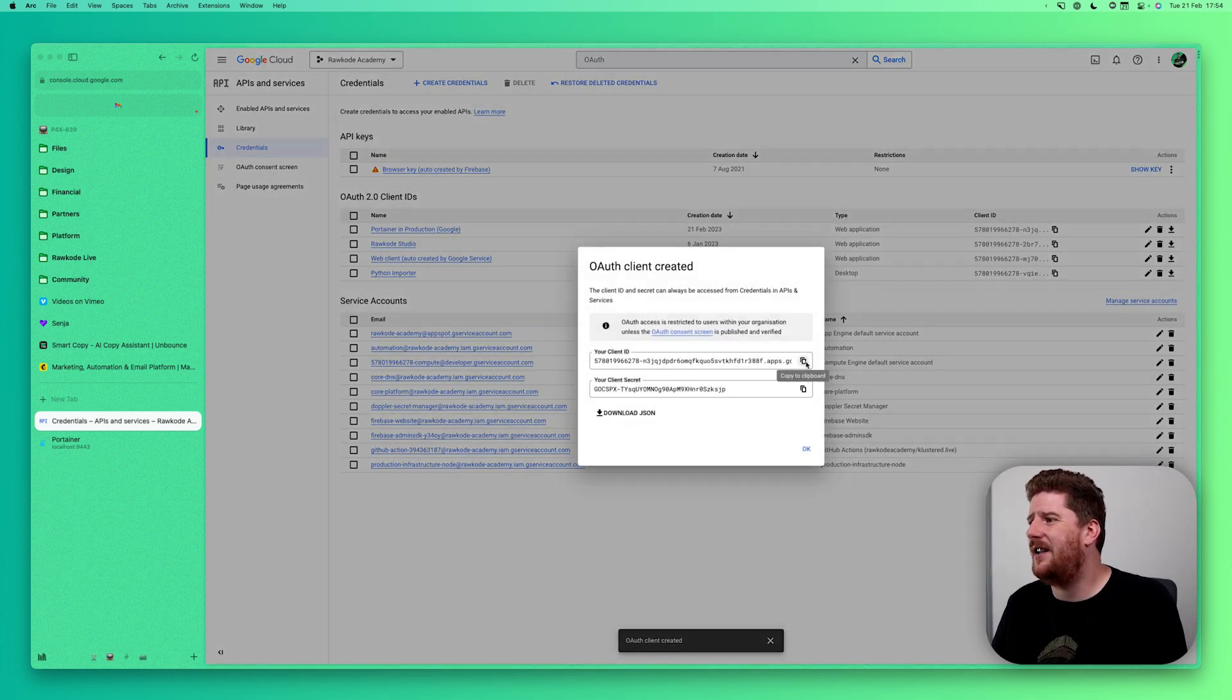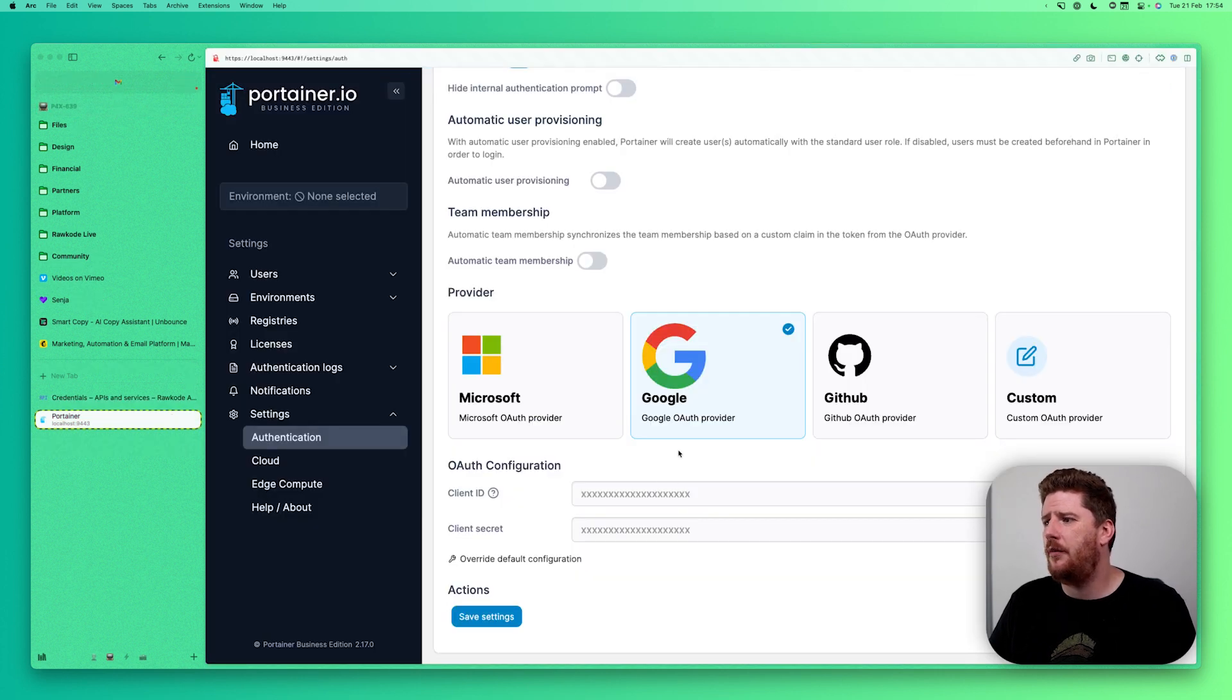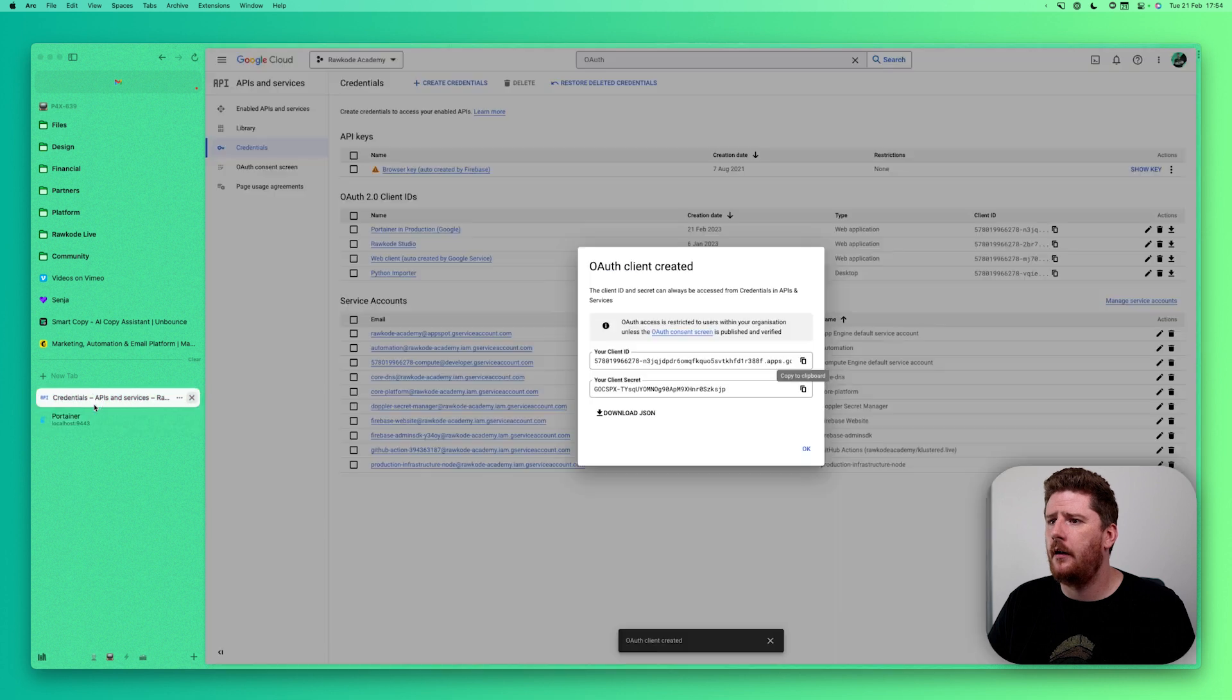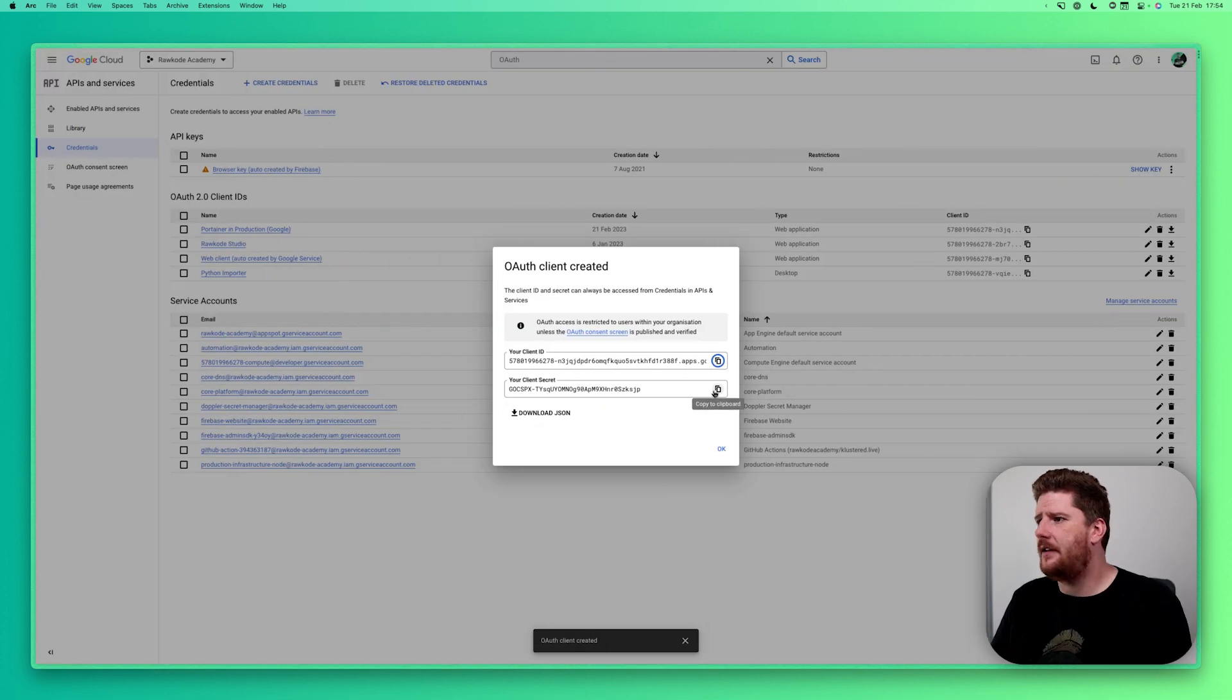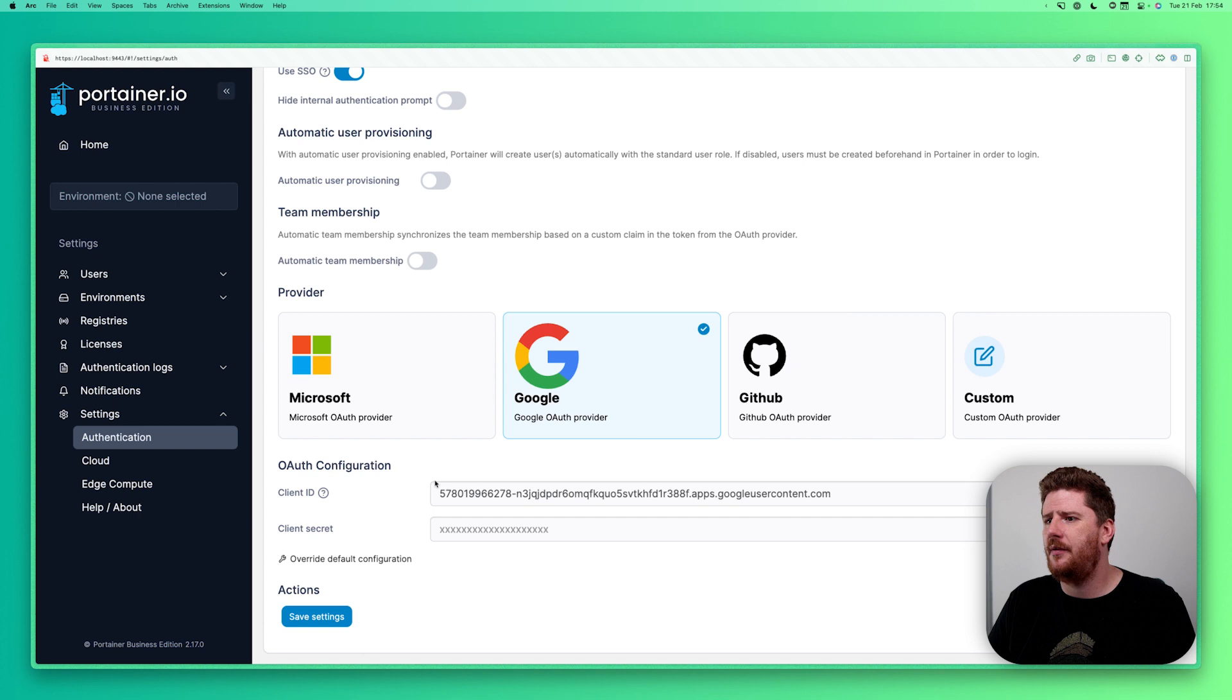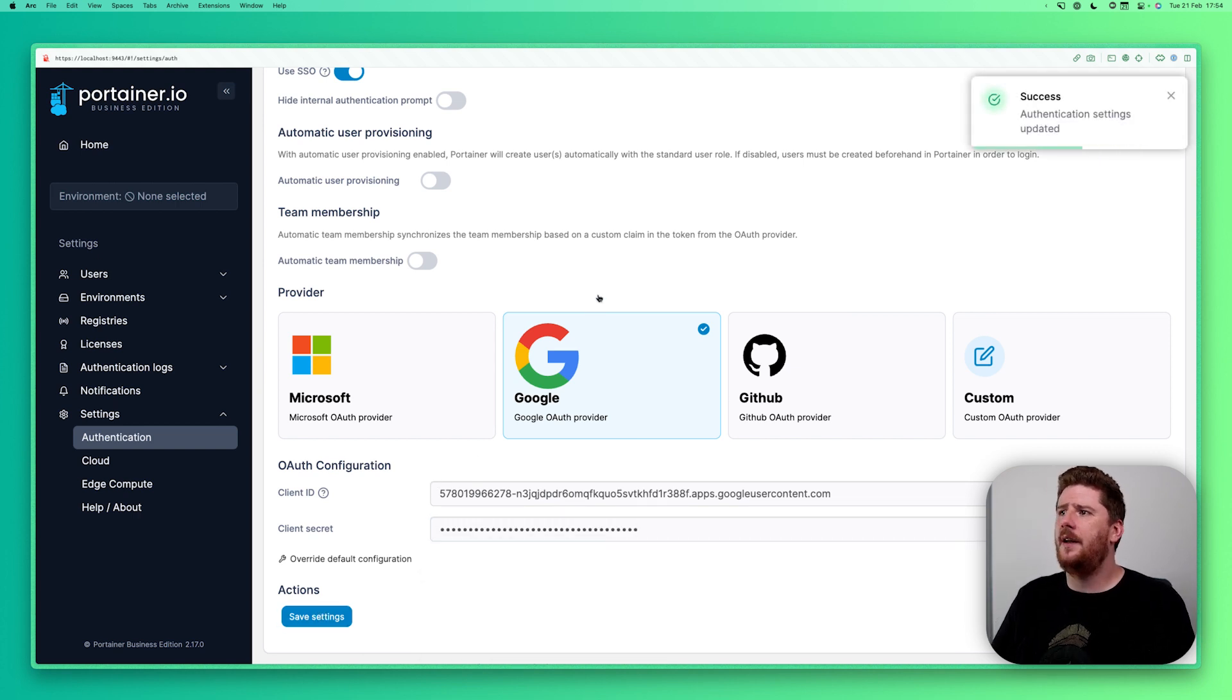We click create and much like the GitHub one, we get our client ID. We can hit copy, pop back and paste. Next, we're going to copy the secret where we head back to Portainer and paste.